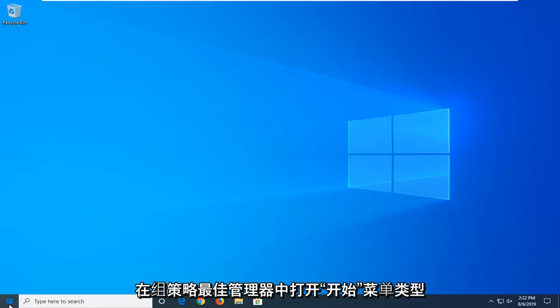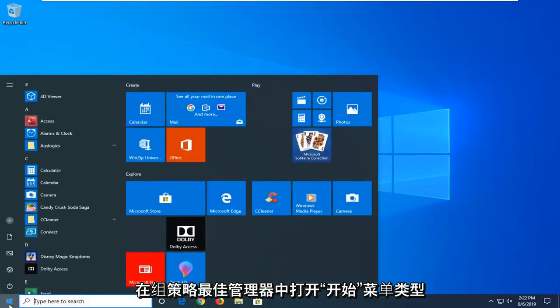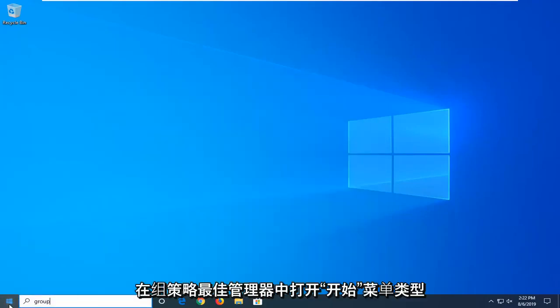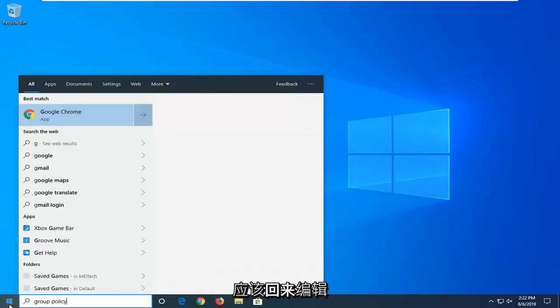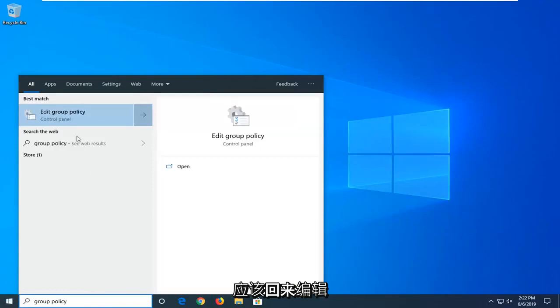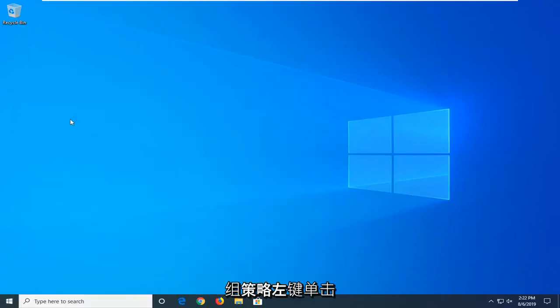We're going to start by opening up the Start menu and typing in Group Policy. Best Match should come back with Edit Group Policy. Left-click on that one time.